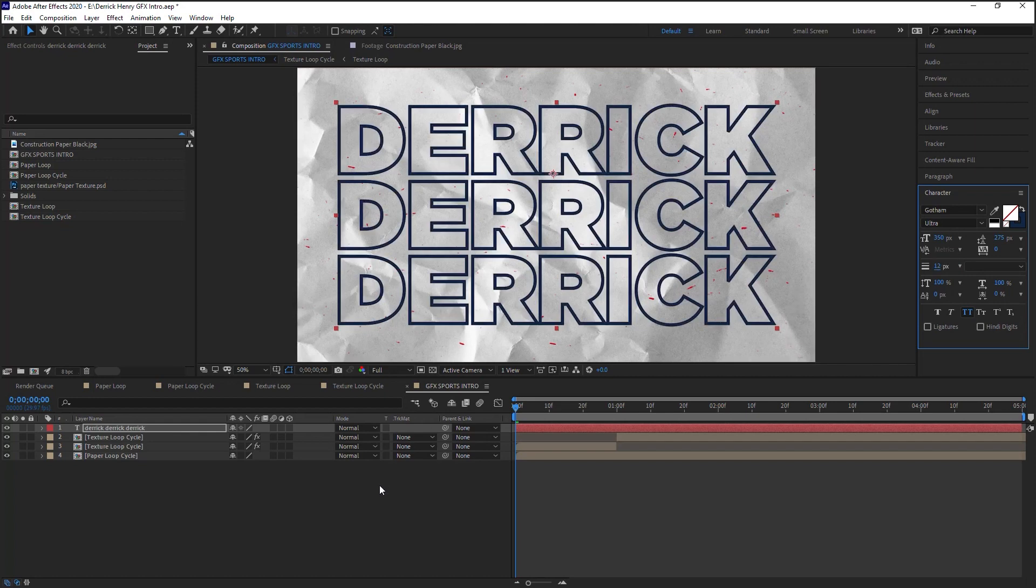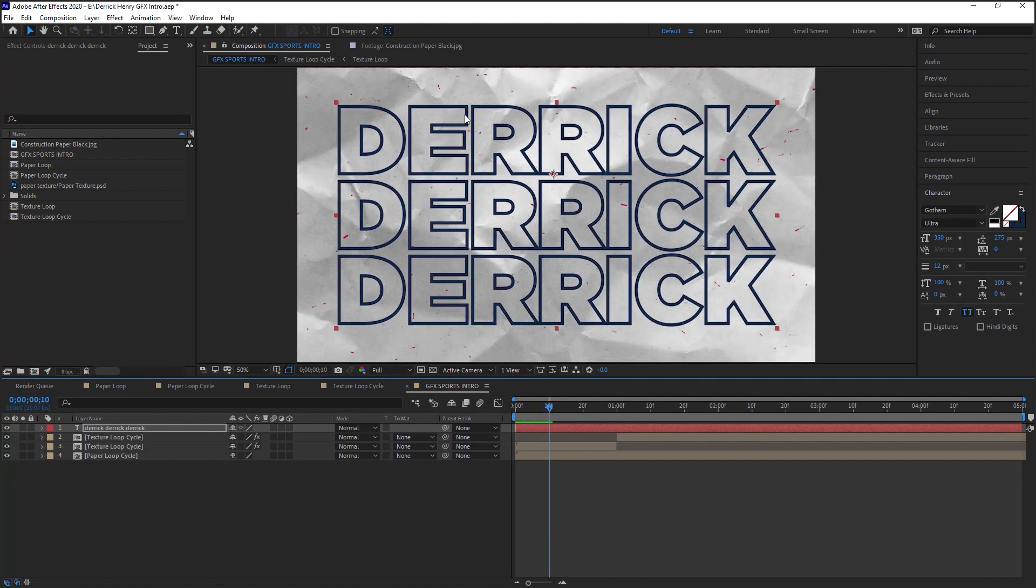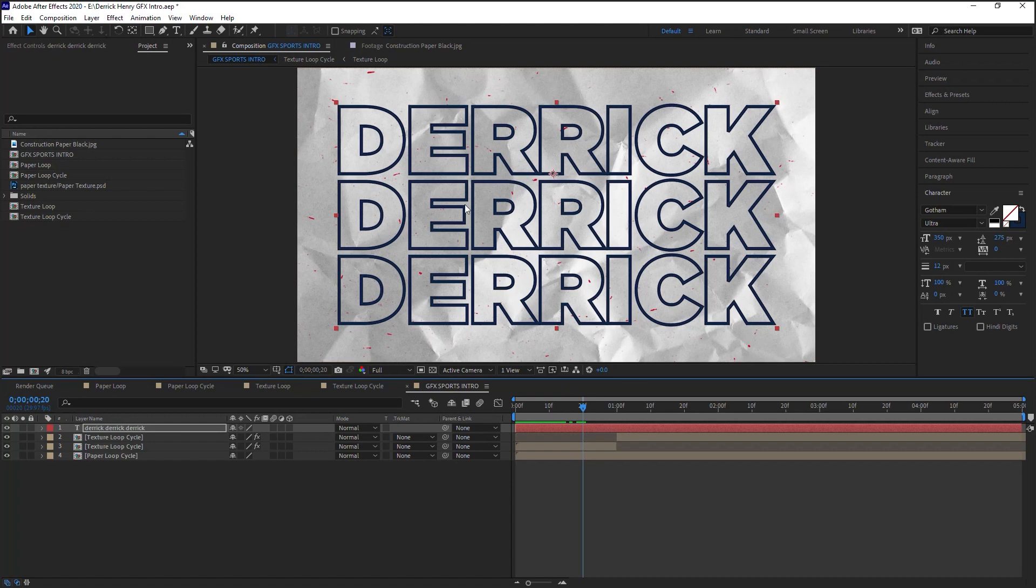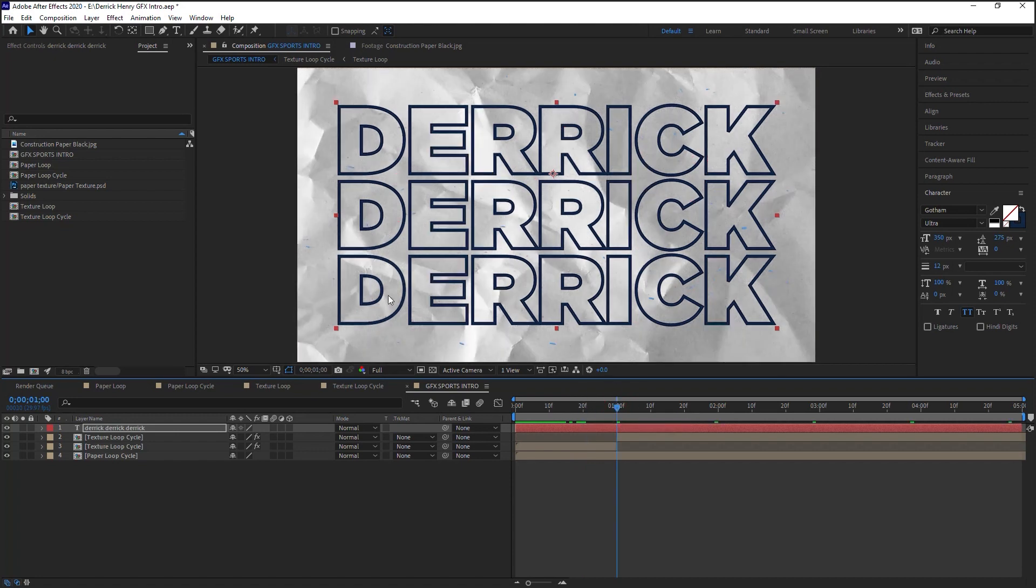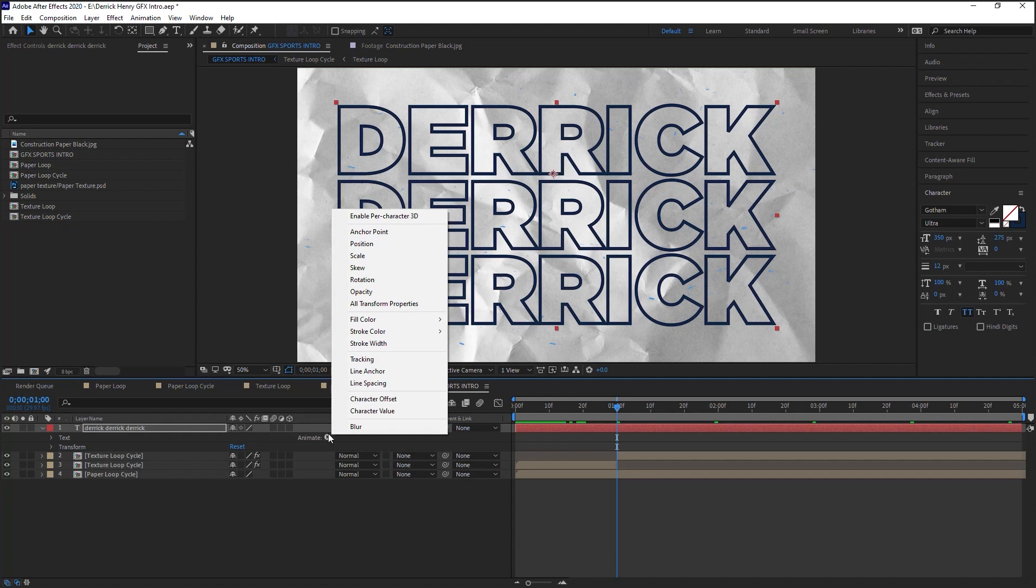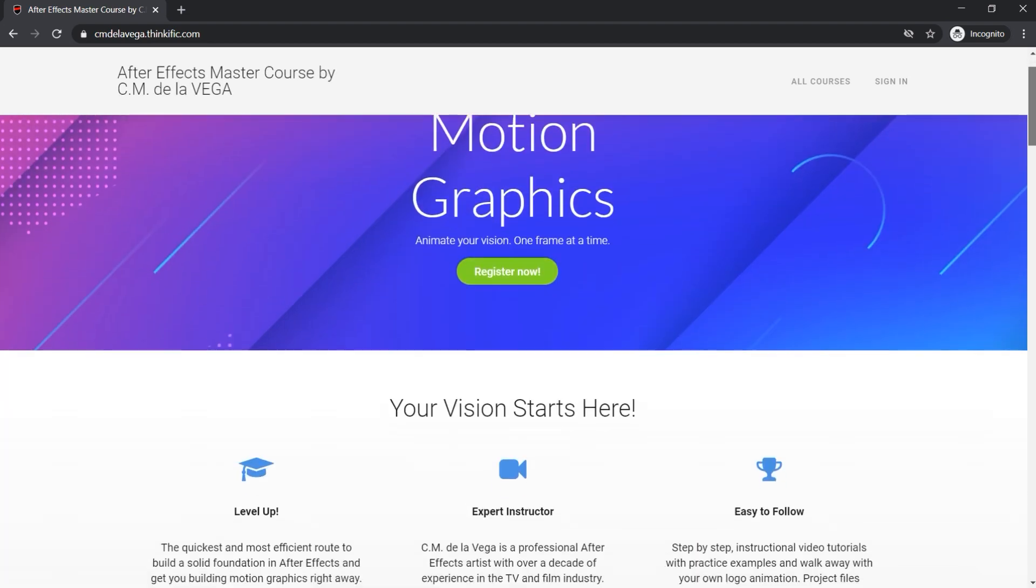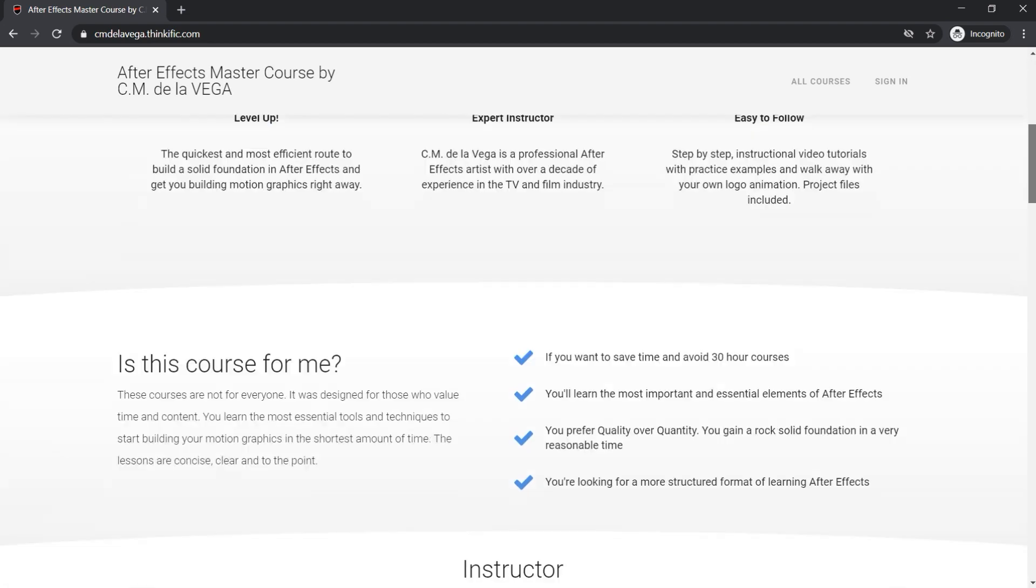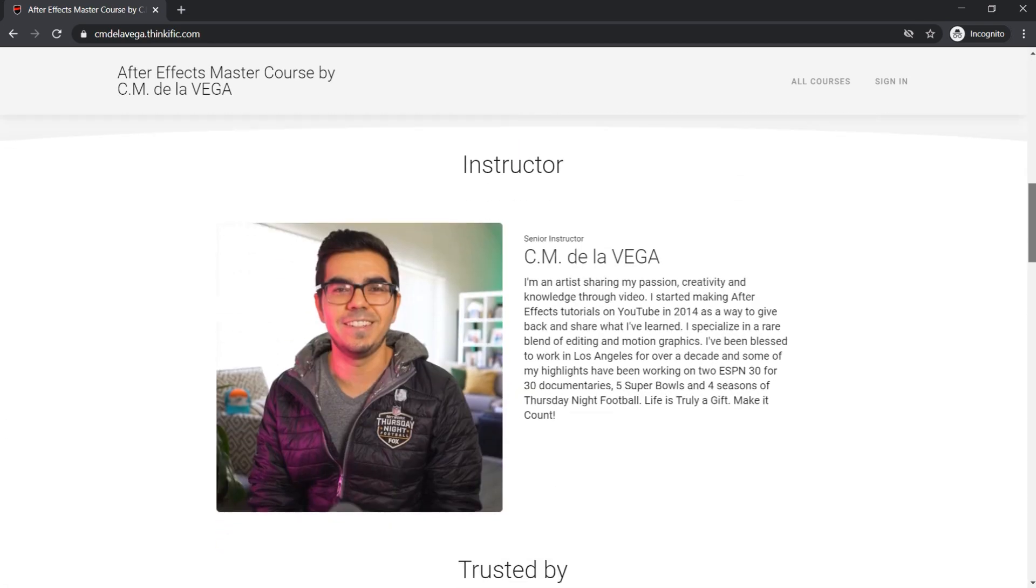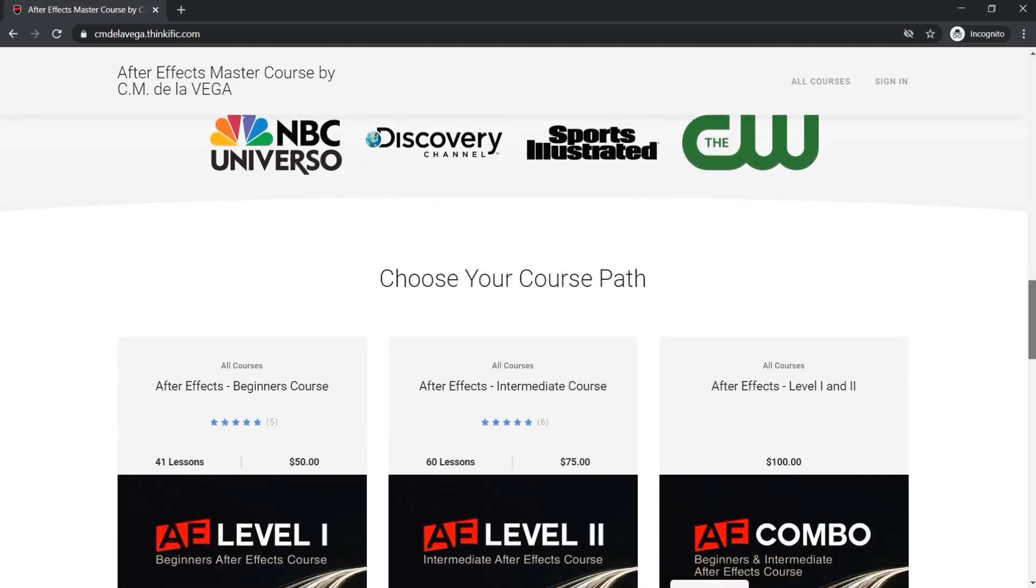What we'll do is the first 10 frames will have the first line filled in, from frame 10 to 20 we'll have the second line, and from frame 20 to one second will be the third line. To do this, we're gonna use a per-character animator, and I'm gonna give you a crash course right now. But if you want to dive deeper into the per-character animator, definitely check out my After Effects master course. I go over the per-character animator and teach you how to use it, how to properly understand it.